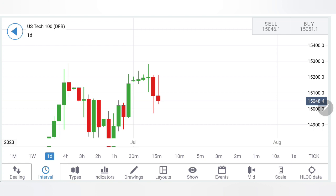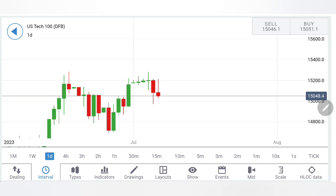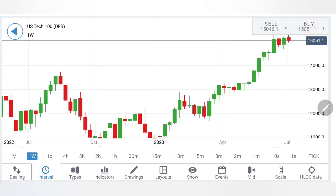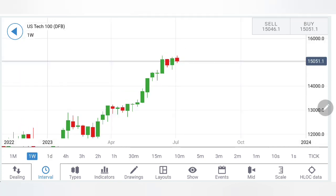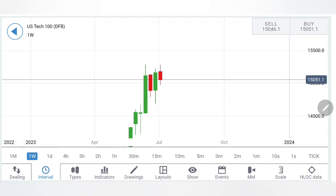Towards the end I will give you the trading levels and strategy to watch out for. Do watch till the end. You can remain updated by joining my free Telegram channel — the link is mentioned in the channel and video description. Let's start with the weekly chart.